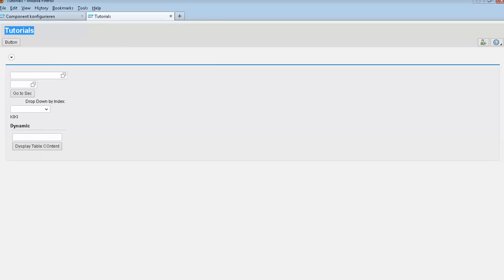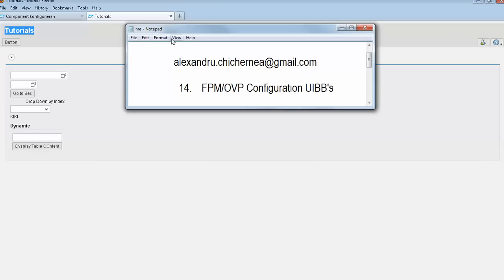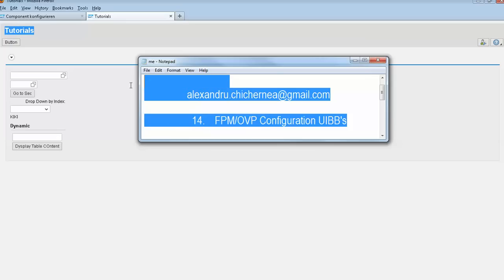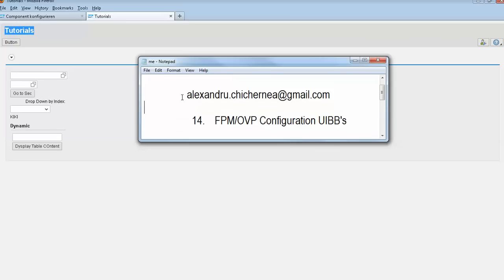This is all in broad strokes with the FPM OVP component and related things. If you need help, I hope you enjoyed it. You can reach me at the email address shown and I will help you. Bye, have a nice day.